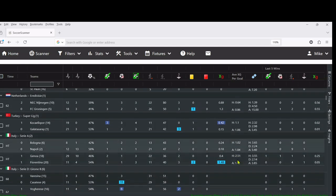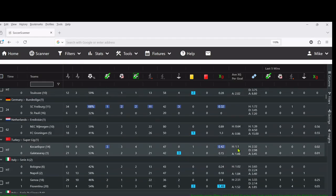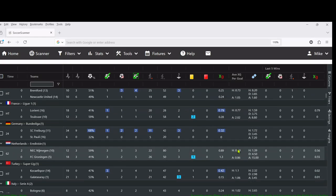I've also put on here expected goals per game, so what you can start to do now is you can start to use live stats with historical stats, and that gives us a better insight into the game.